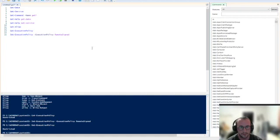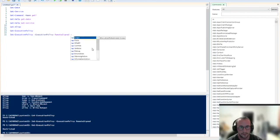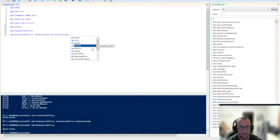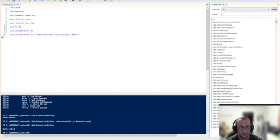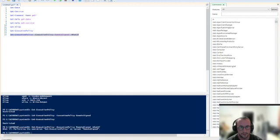Now the other parameter that we're actually going to show you today is going to be the what-if command and the confirm parameter. So if we do a what-if here, we're going to run this line. It's just going to give us an output of what if performing the operation set-execution-policy on target remote-signed. This basically just shows you what would happen if you ran this command.